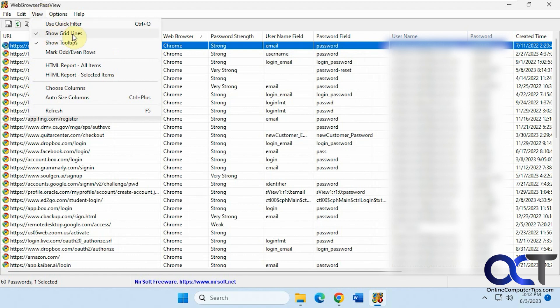You can filter, show the grid lines. If you want to export one or more items or everything to an HTML report, you could do that.